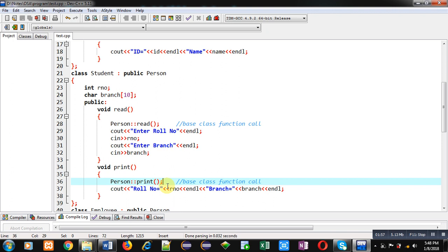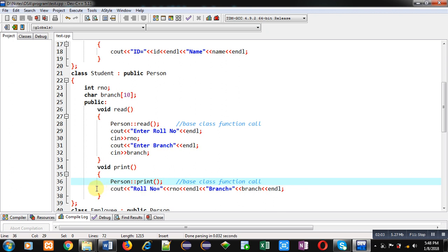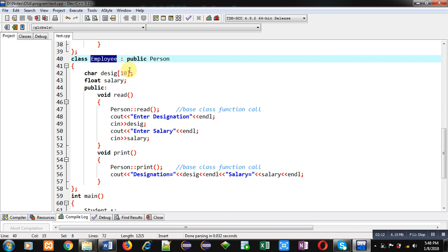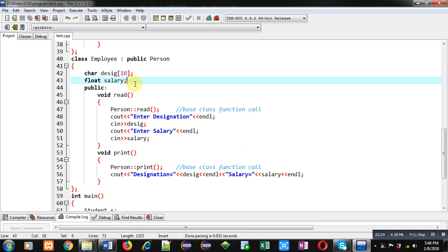The Student class has two functions: read and print, and it works as a derived class for Person. The third class, Employee, is also implemented as a derived class of Person. So Person is the base class with two derived classes: Student and Employee. In the Employee class, designation and salary are the attributes, and a read function is implemented.